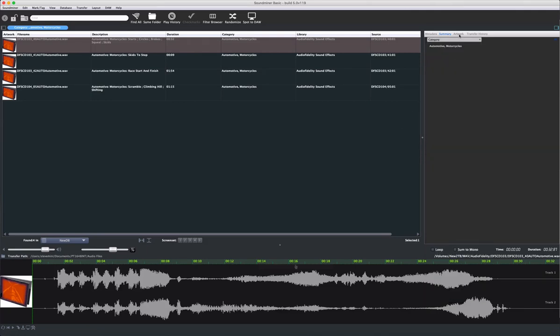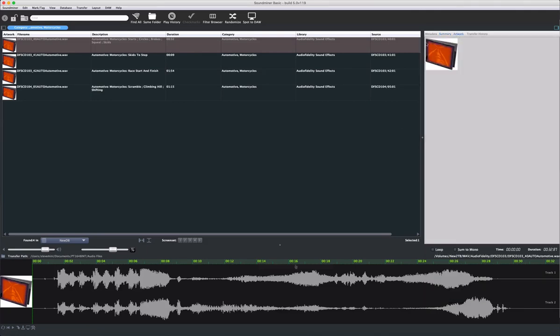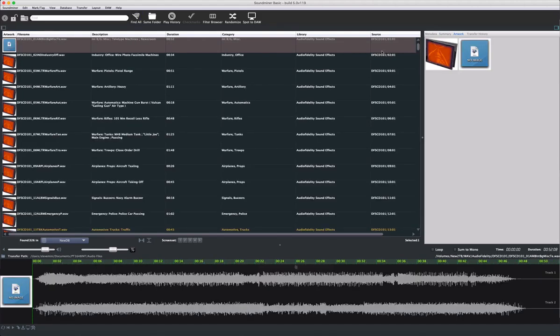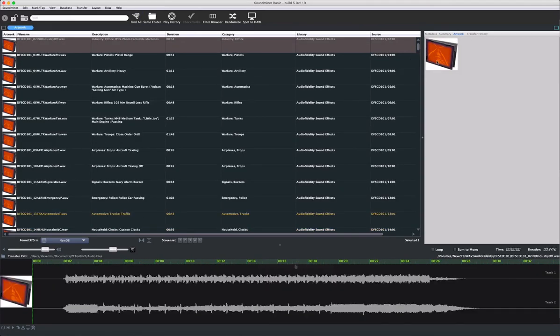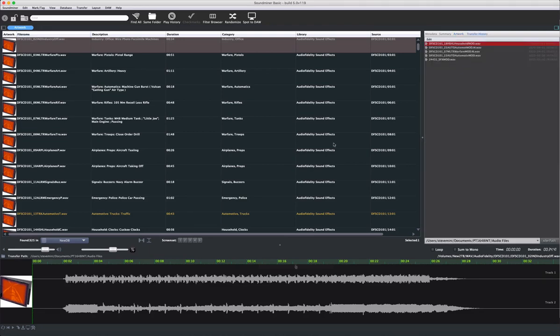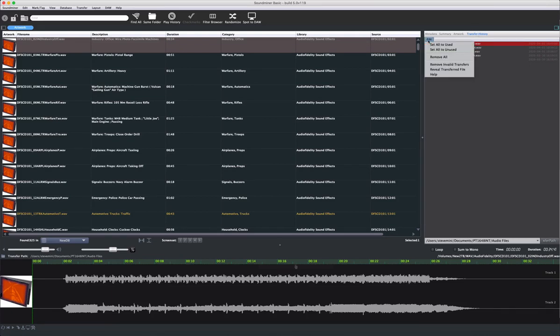The Artwork pane shows all the artwork that's associated with your files. Clicking on the artwork will return all the items associated with that artwork. The Transfer History keeps a record of all your transcoded files, with the most recent being at the top. The pane can be cleared at any point in the sub-menu.